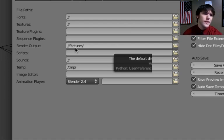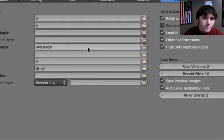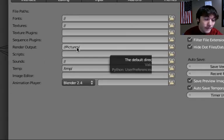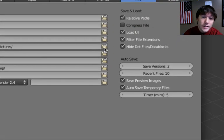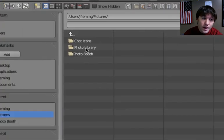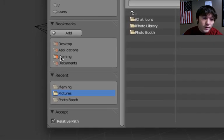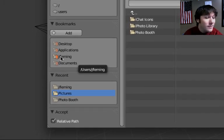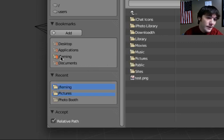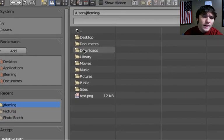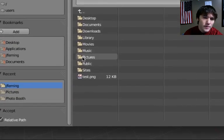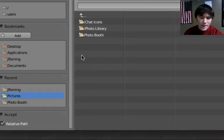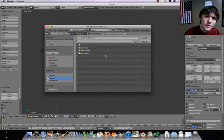Where it says Render Output, you can go to this button here. For me, it's Jay Fleming. For you, it'll be something else. Click there and you're going to go to where it says Pictures. Click once. Now it's set to default to our Pictures folder.